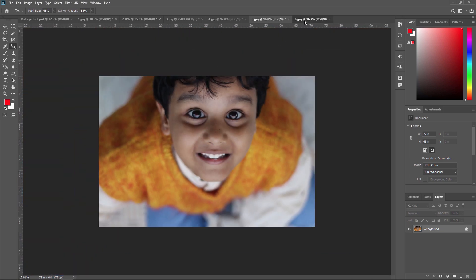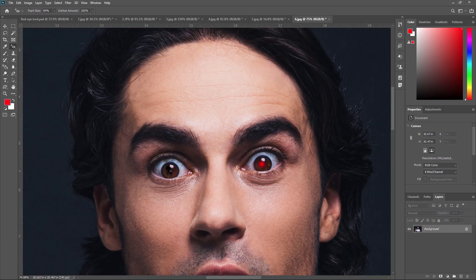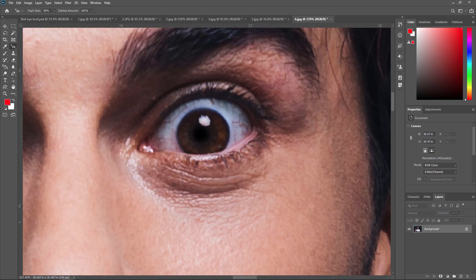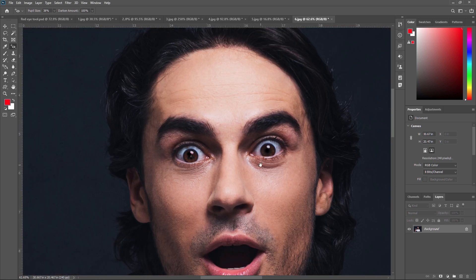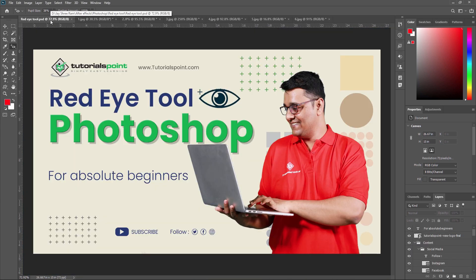So like this, you can use the red eye tool in Adobe Photoshop to remove any red eye from photos. That's all about the red eye tool in Adobe Photoshop. The red eye tool is a simple yet effective way to fix red eye in your photos. Just remember to zoom in and be careful when selecting the red eye area, so you don't accidentally remove any important details. Thank you for watching and I hope this tutorial has been helpful. Be sure to subscribe to the channel for more Photoshop tips and tricks. Thank you so much, see you in the next video.